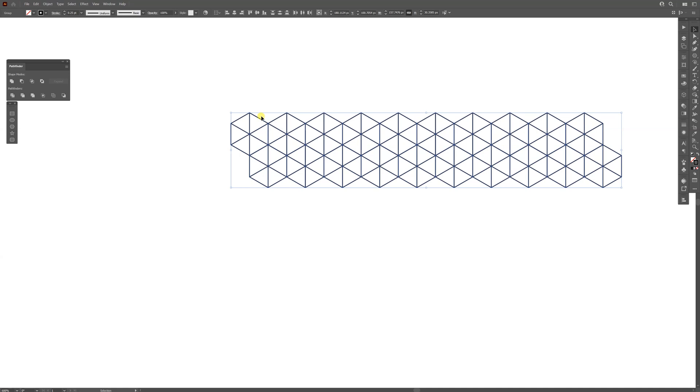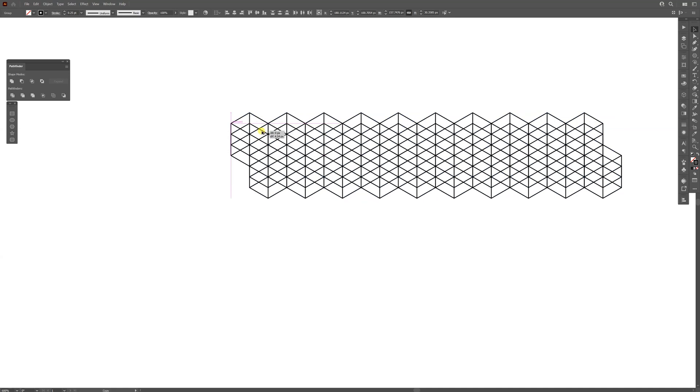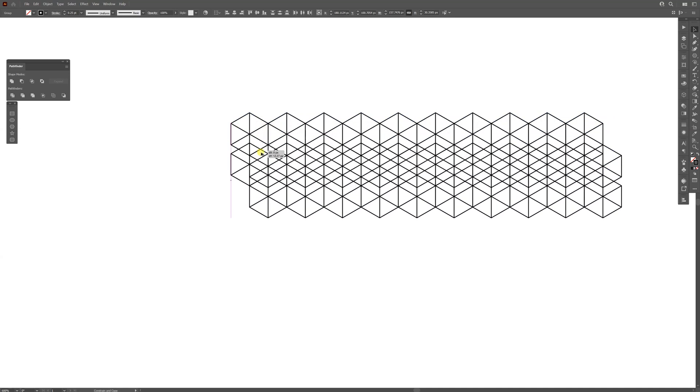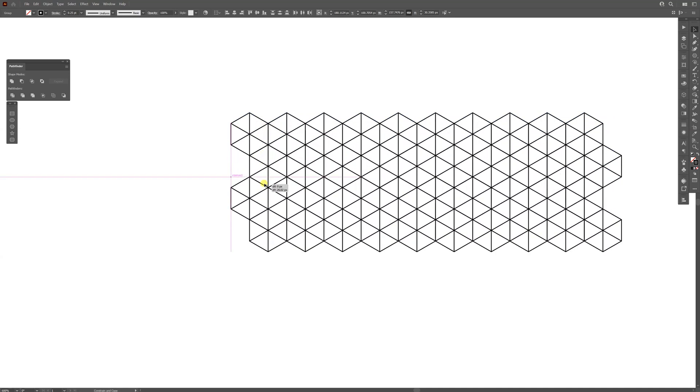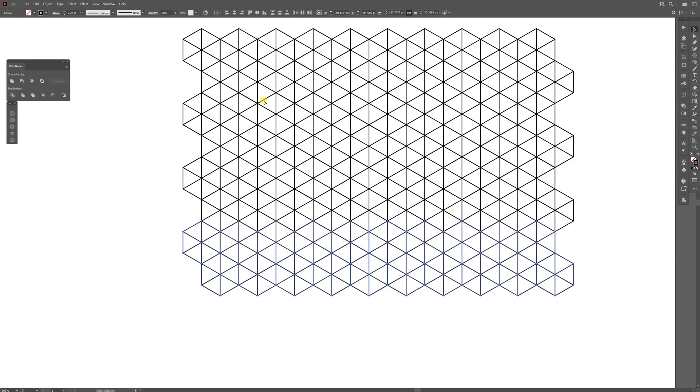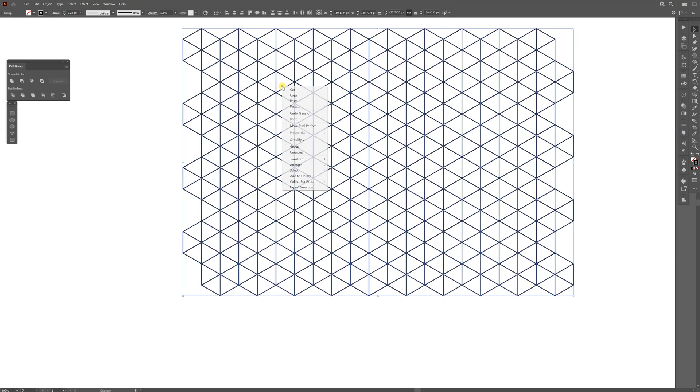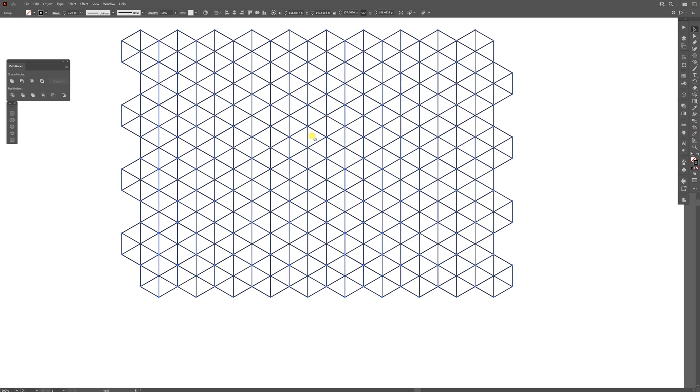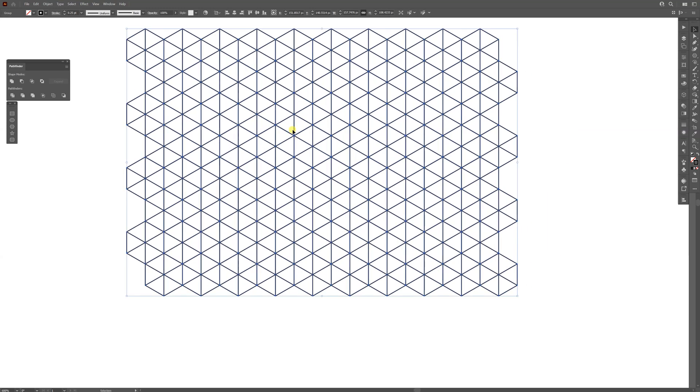Select both, press and hold Alt, drag it down, also press Shift and intersect it again. From here, press Ctrl+D to create more copies. Select them all, right-click Group and now I'm going to select the shape builder tool.